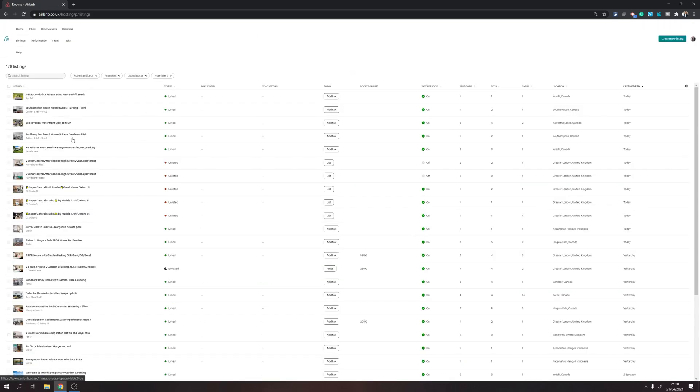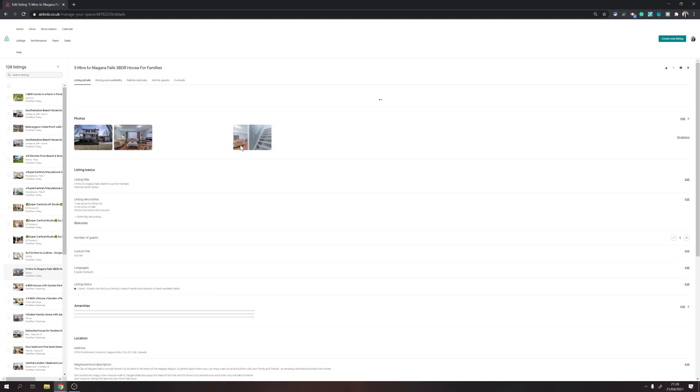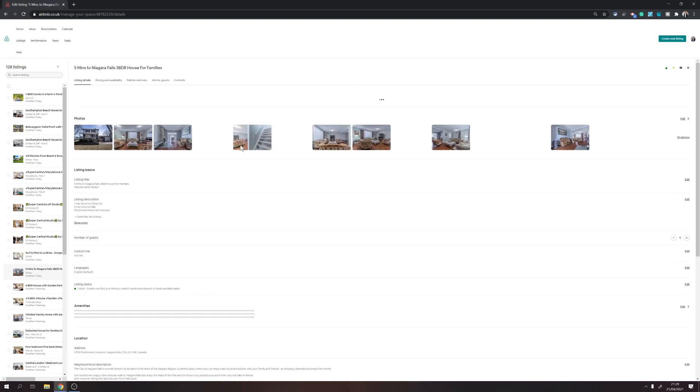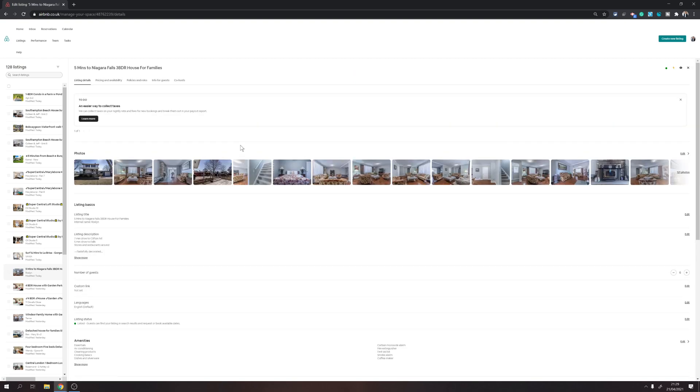You will need to go into the listings page. Once you are on the listings page, choose the listing which you want to set the tax for. Let's say I want to set it up for this listing.